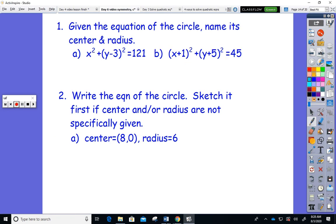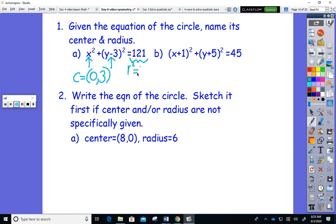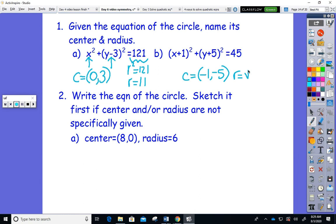I can ask you some simple circle equations: given the equation, name the center and radius. These are meant to be really fast. Since there's no x plus or minus a number squared, the center isn't moved left or right of the origin, so it's (0, something). Since it's y minus 3, three is the y-coordinate of the center. The 121 tells me r² = 121, so r = 11. On the next one, the center is at (−1, −5) and the radius is √45 = 3√5.